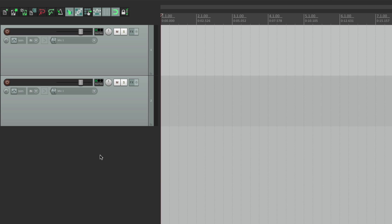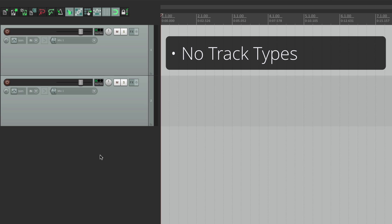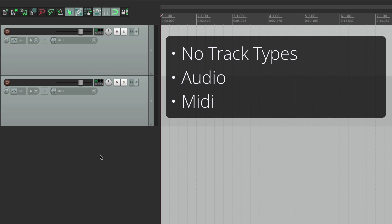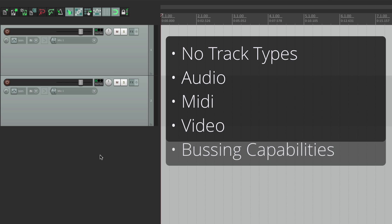One of the great things about Reaper is that tracks will work with anything. There's not MIDI tracks, audio tracks, aux or bus tracks, or video tracks — any track can do any of those things. In fact, any track can do all those things. So we can have audio, MIDI, video, and a track that uses a bus or an aux all at the same time. So it keeps it very simple, because you don't have to decide what type of track you want to use. You can just create one and decide later — MIDI, audio, video, or a bus, or even a folder, which we'll get to later.